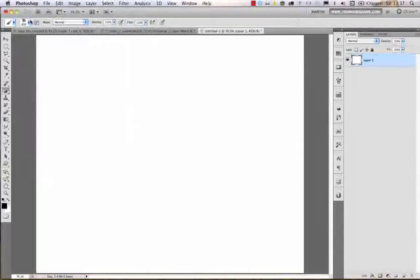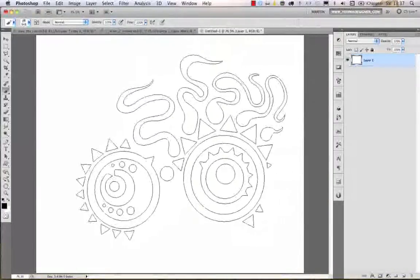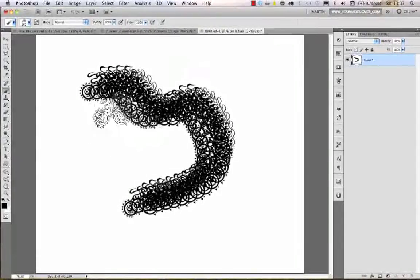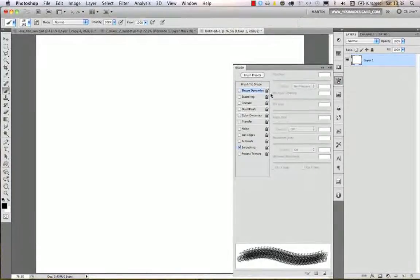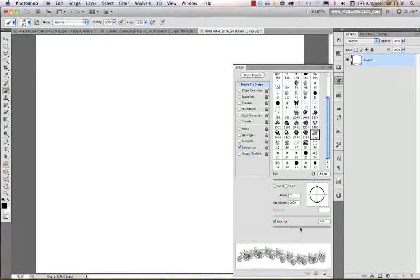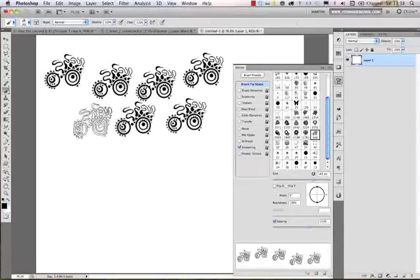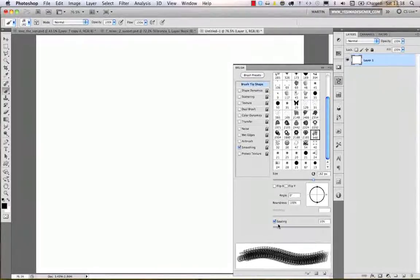Now if I delete that shape and select the brush tool, I can find the previously saved brush in the brushes panel, make it smaller or larger, and start drawing with it. There are many more options available in the brushes panel. First, under Brush Tip Shape, I can change the spacing so the brush marks are closer or further apart, allowing me to draw a pattern easily.